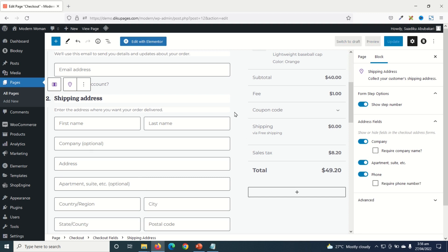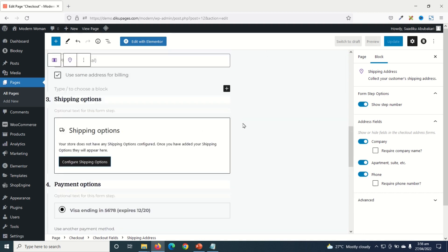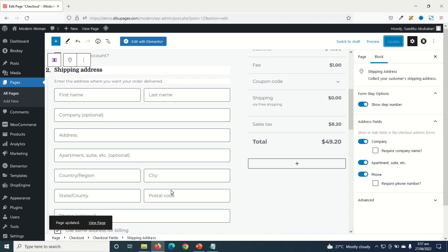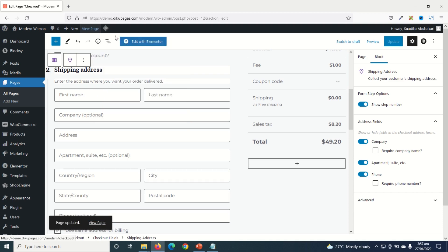Awesome. Similarly, you can go ahead and customize the rest of the fields. And when that is done, I go ahead and update. It is updated. Now I can view the page by right clicking open link in a new tab.